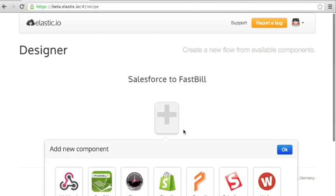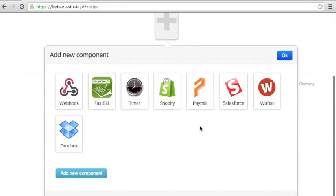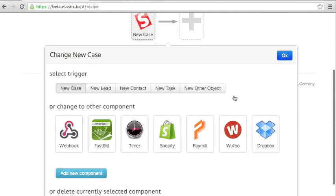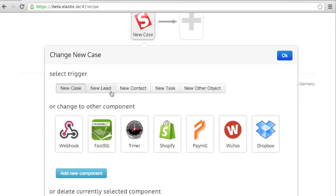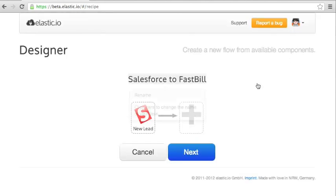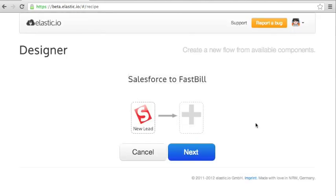So first we're going to choose Salesforce application and an application component has a couple of triggers. And we're interested in a new lead trigger because we are going to connect Salesforce leads with FastBill customers.